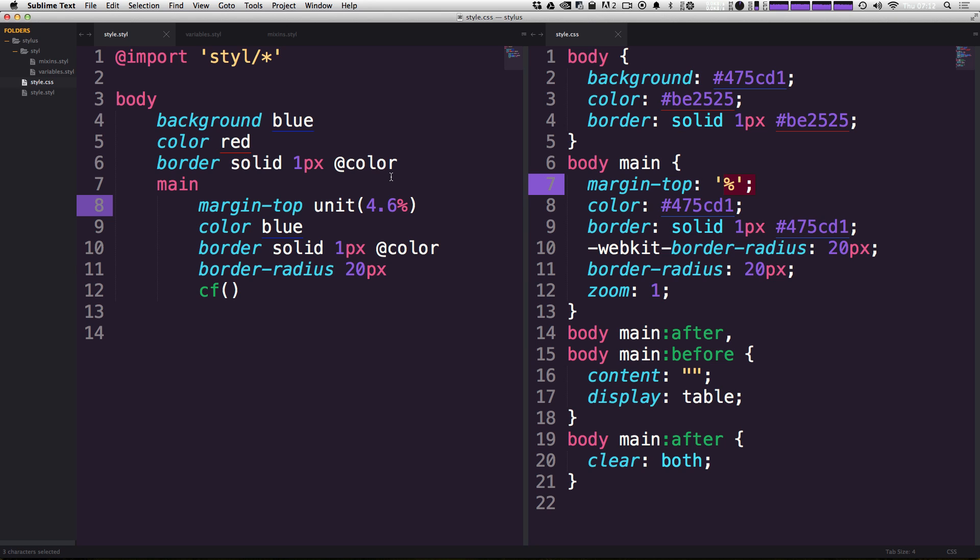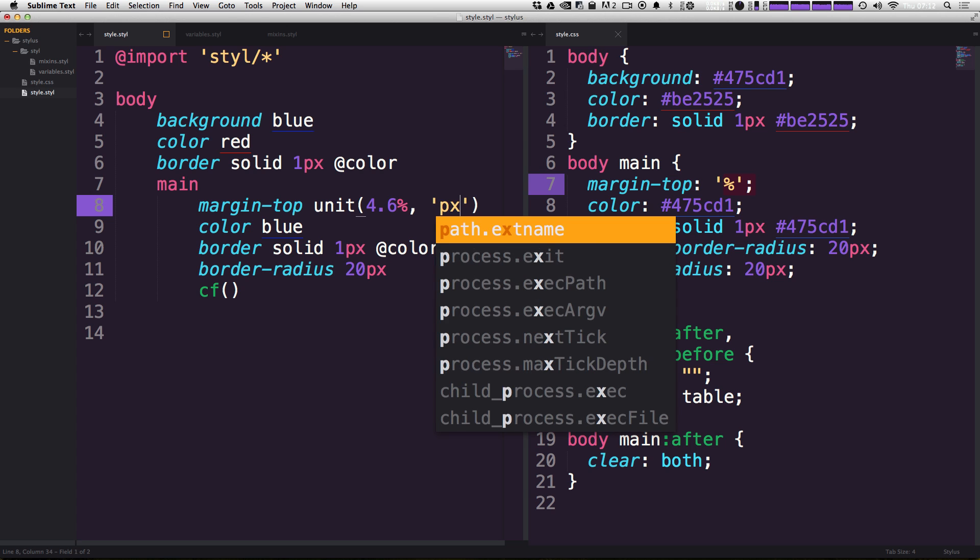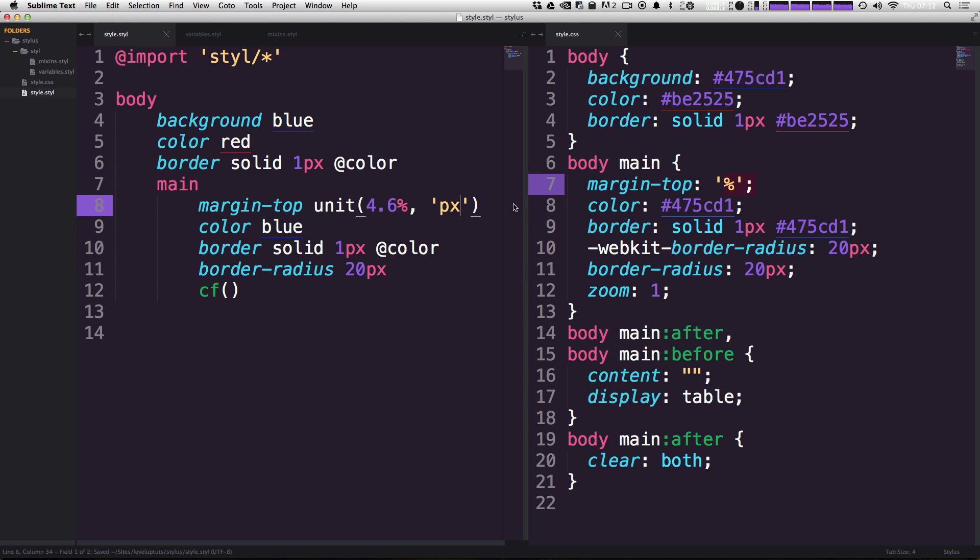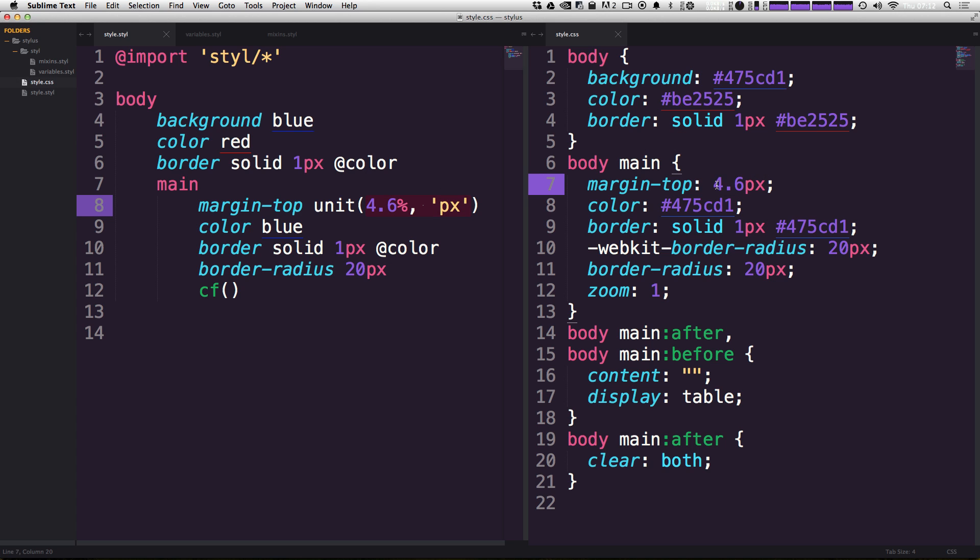But you can also use this to assign variables different units. So for instance, if we wanted this 4.6% to actually be 4.6 pixels, all we have to do is comma. And then as a string type pixel and the nature of this function changes entirely. Instead of giving us a unit, it's actually giving us our value with the new unit.